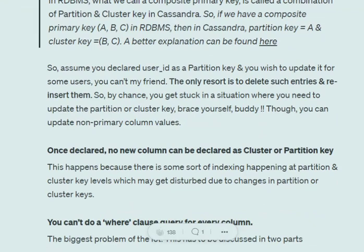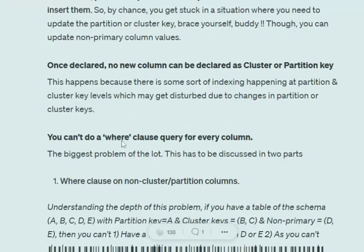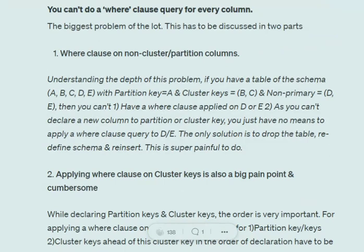Another issue is that you can't do a WHERE clause on every column — this is one of the biggest problems. The WHERE clause problem can be divided into two parts. First, WHERE on non-cluster or non-partition columns: assume a table with schema A, B, C, D, E — where A is the partition key, B and C are cluster keys, and D and E are non-primary keys. You simply can't apply a WHERE clause on D or E. So if you wish to filter by marks and see which students scored more than 50, you can't do that because the score column hasn't been declared as a partition or cluster key.